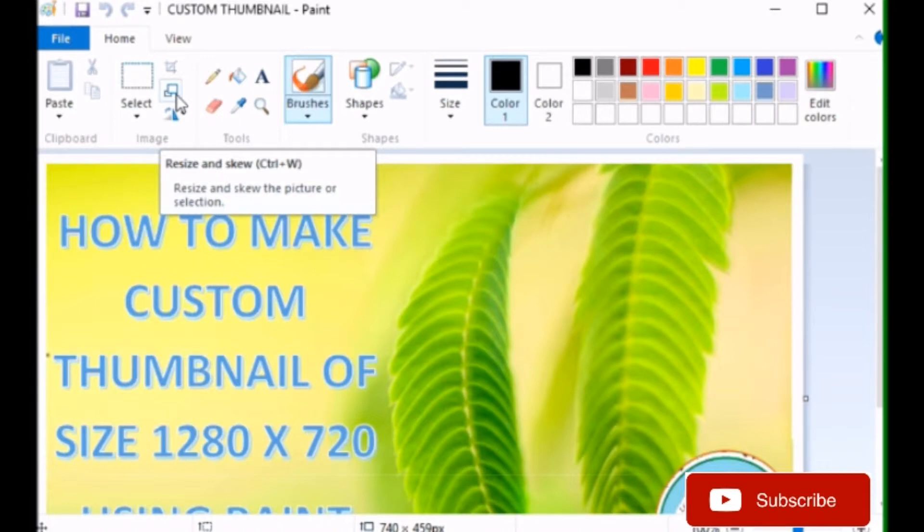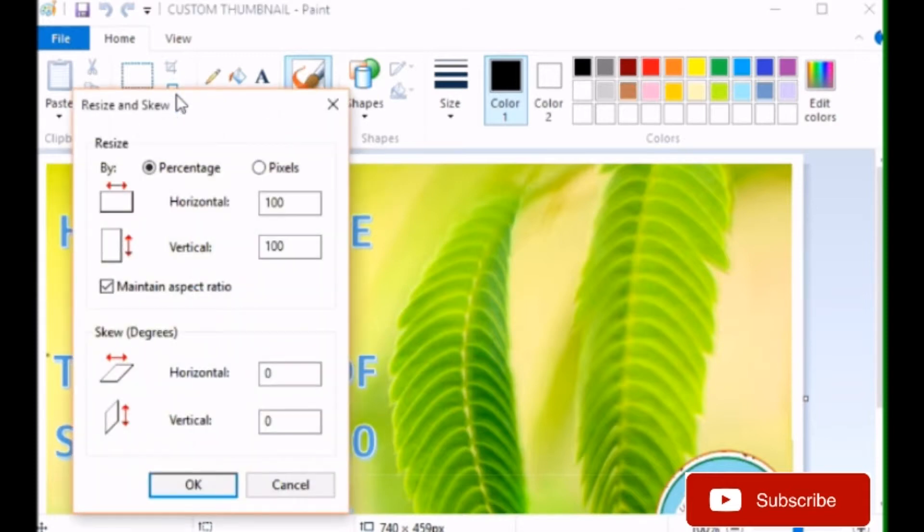For that, there is a Home tab, this one. We are already in it. Go to resize option, that is resize. You can use the shortcut key that is Ctrl and W. Click on it.